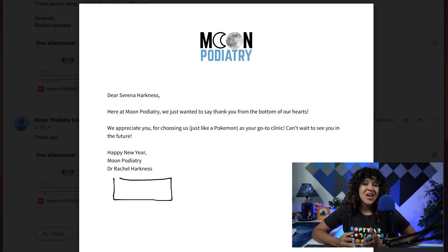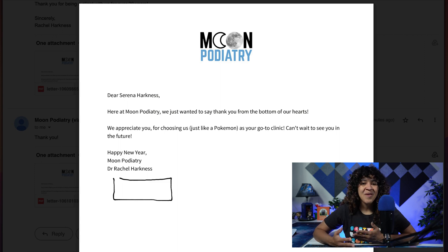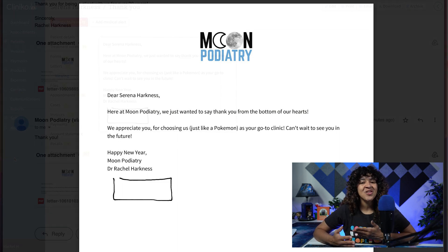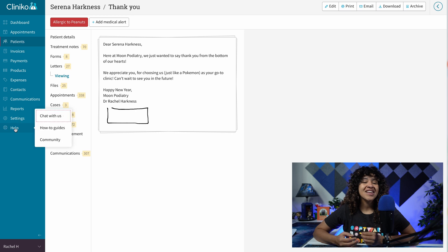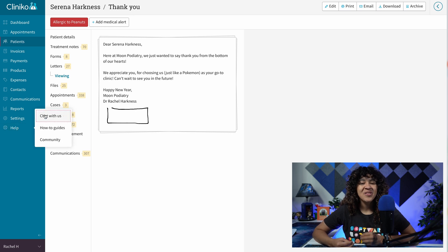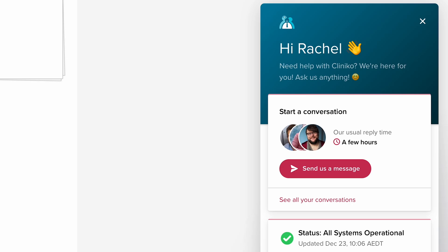We hope you love this new feature, but if you have any questions or feedback about Practitioner Signatures, reach out to us by clicking Help, chat with us within your Cliniko account. We'd be happy to help.